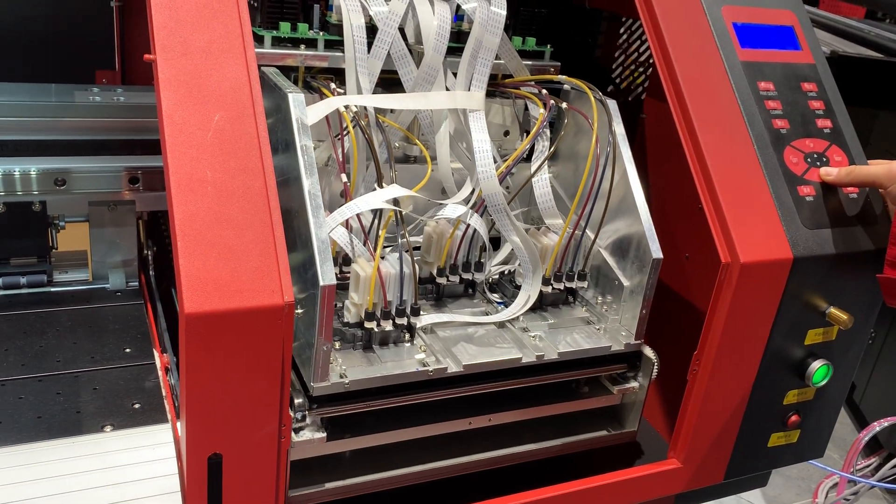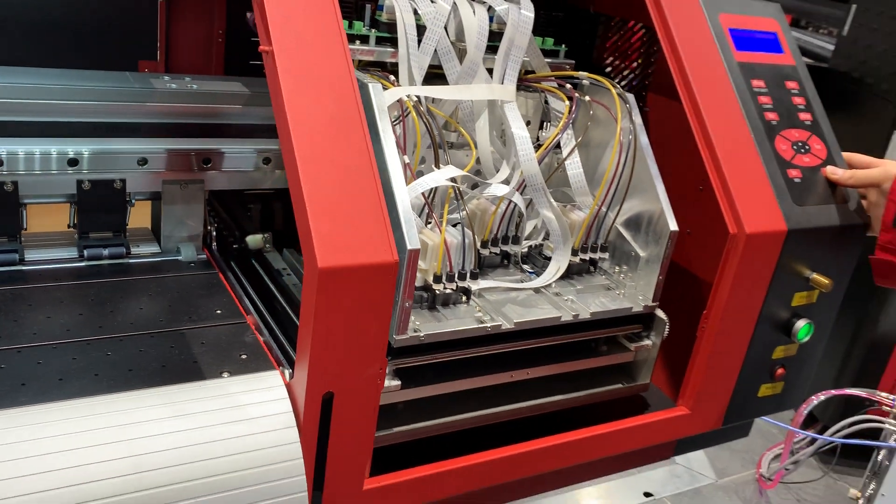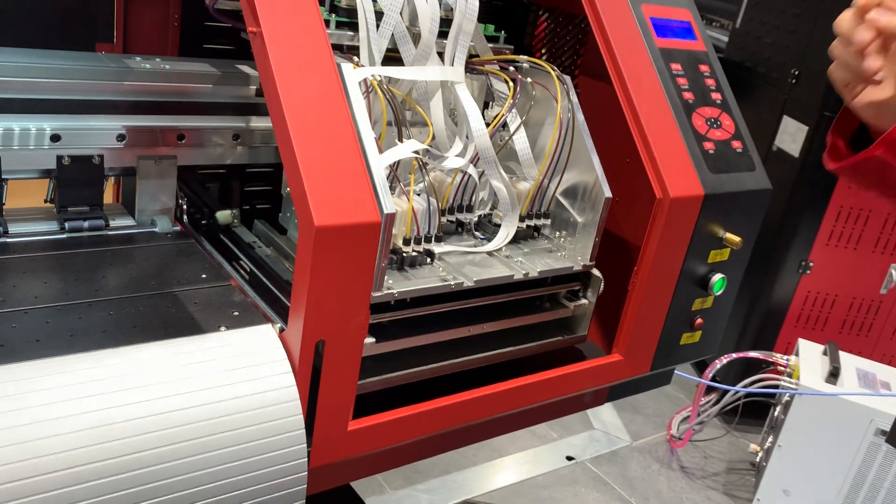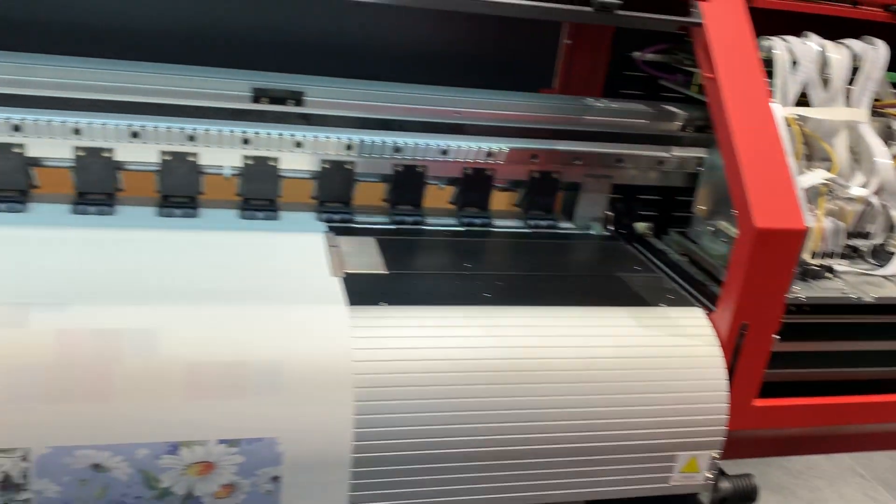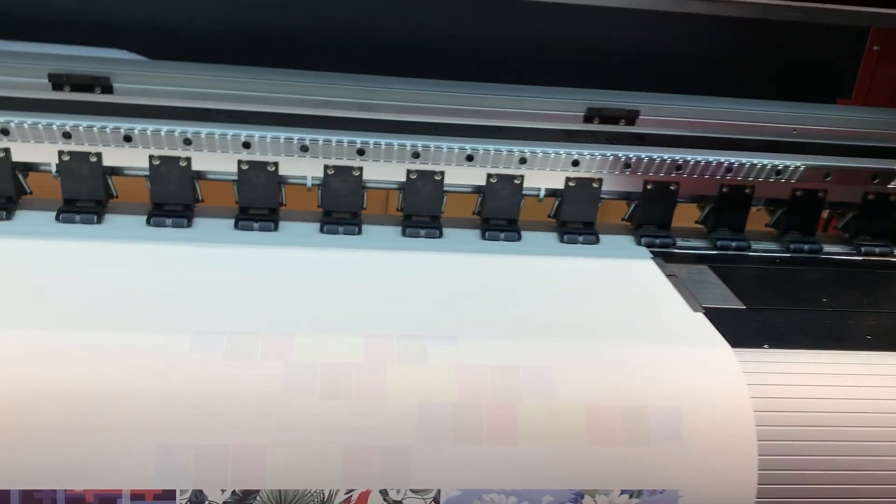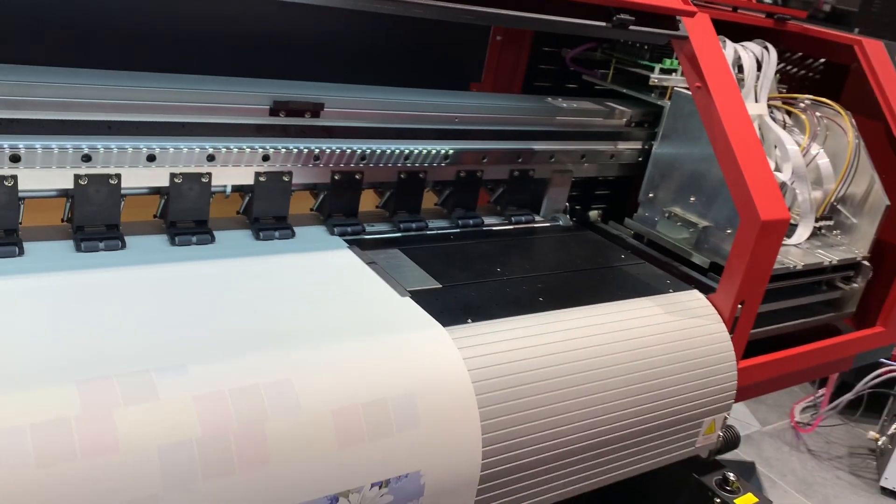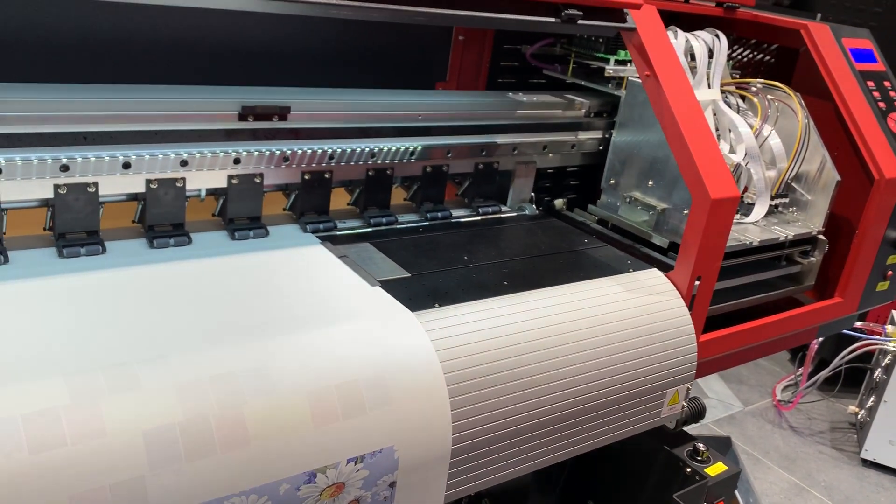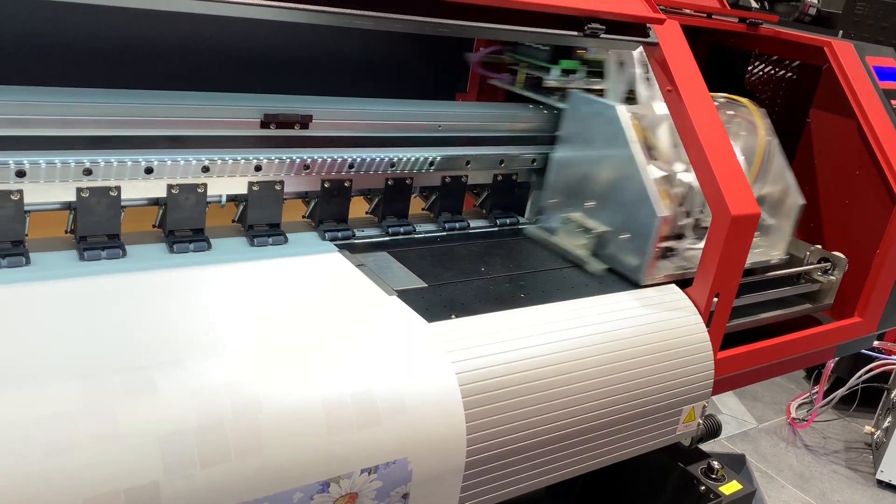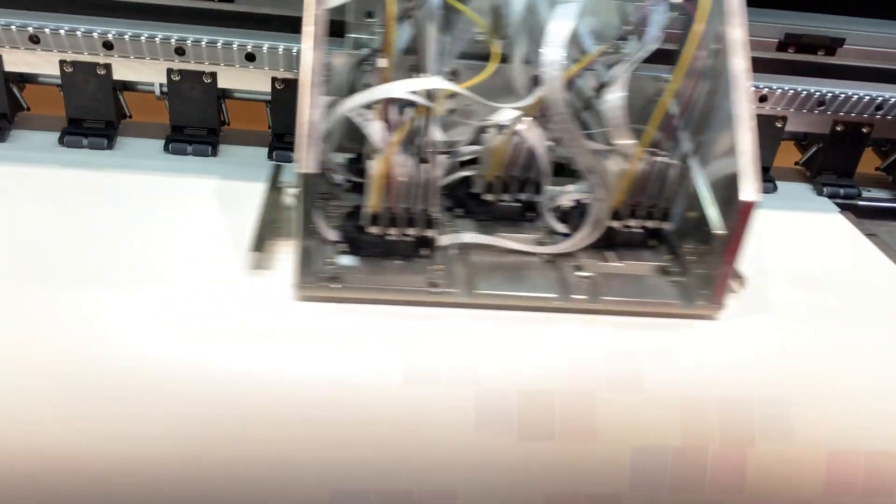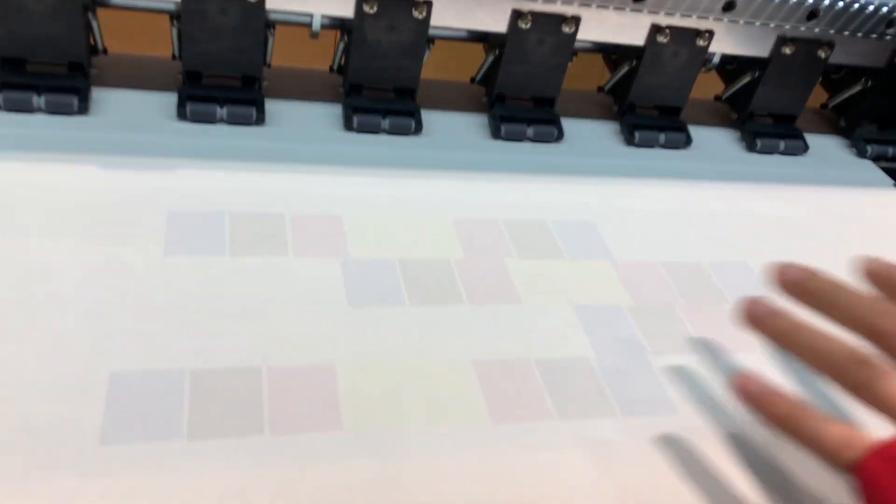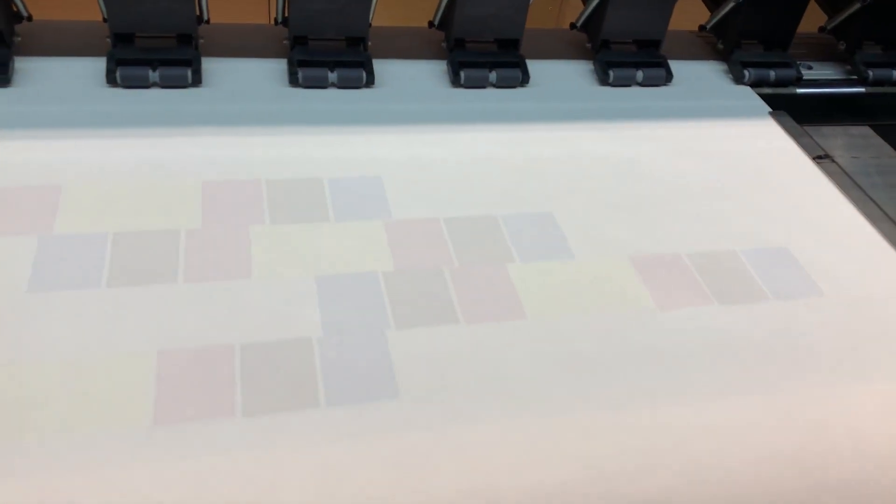I check nozzle again. If the nozzle is okay, then we can start calibration.